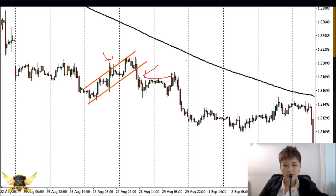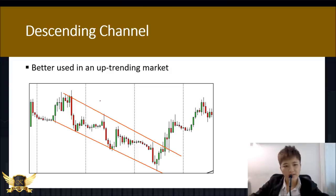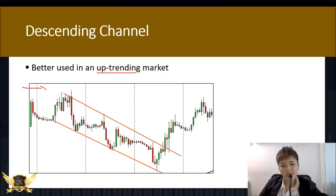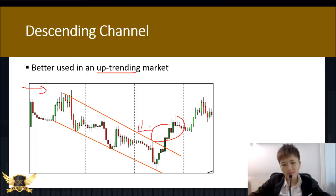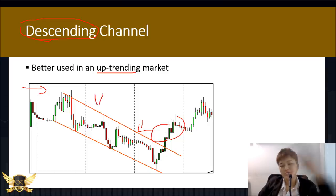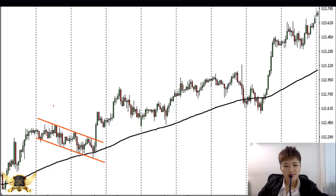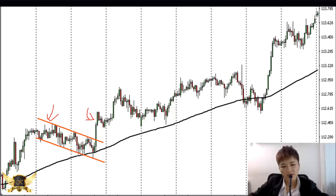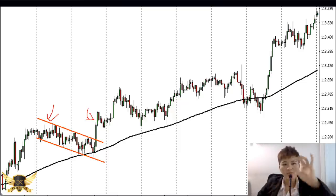If the ascending channel appears in a downtrend, you want to sell when it breaks below the support line. Another type is the descending channel — as a beginner, use this in an uptrending market. Make a buy when price breaks above the resistance line. You need a lot more confirmation from other indicators to determine the exact entry point.